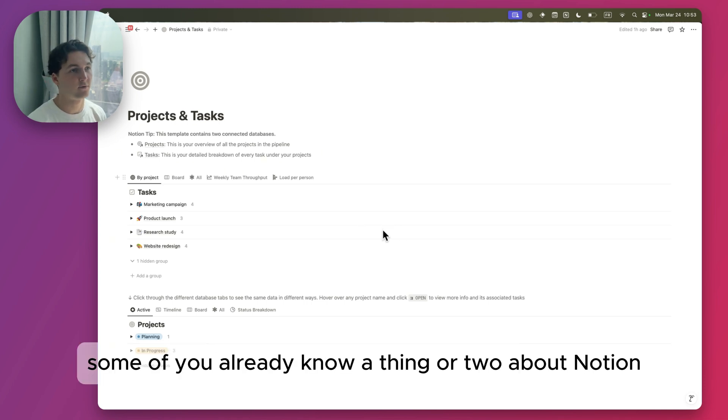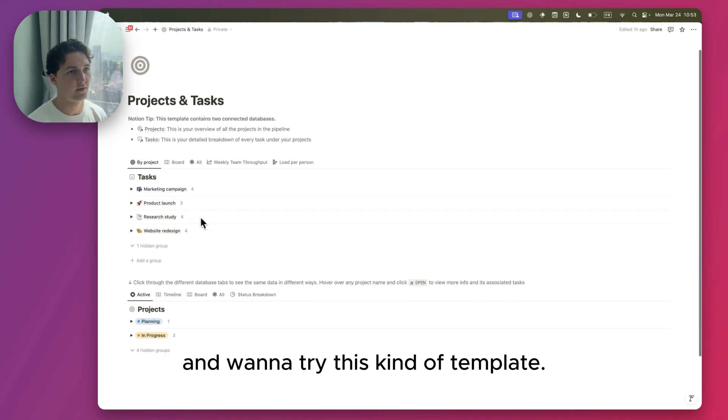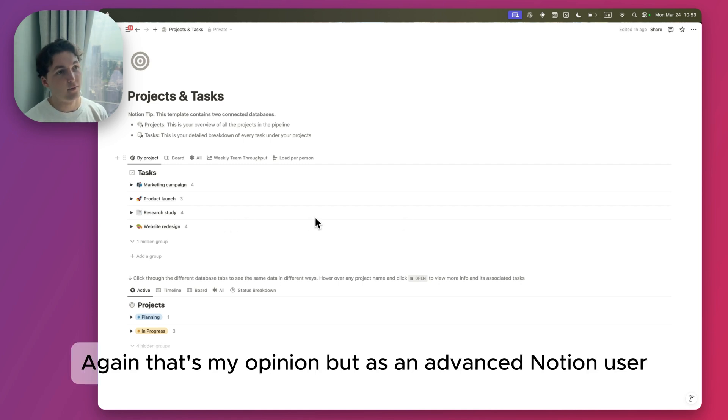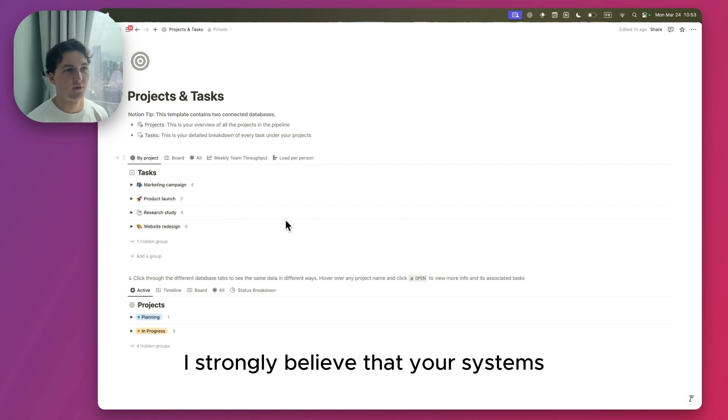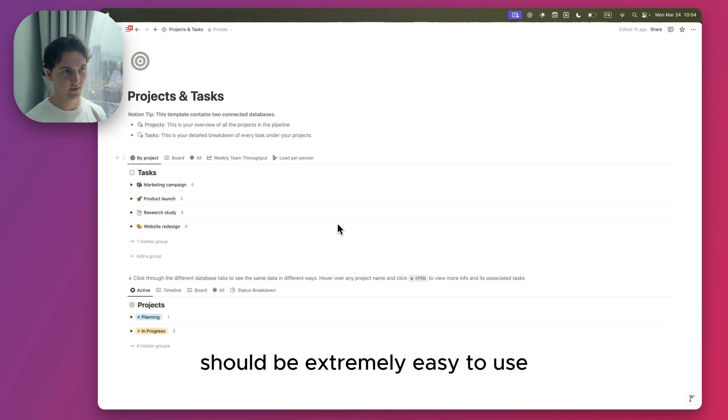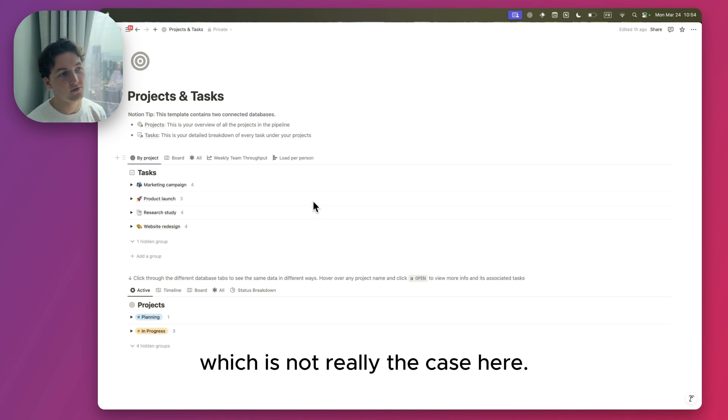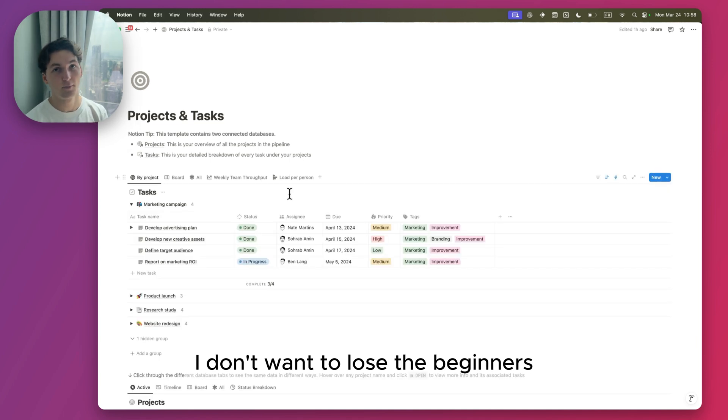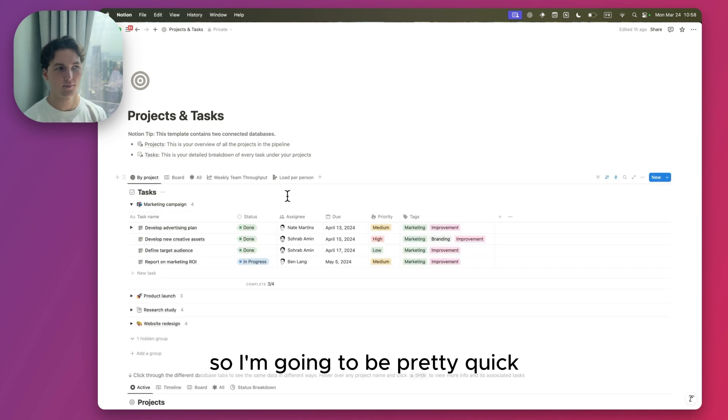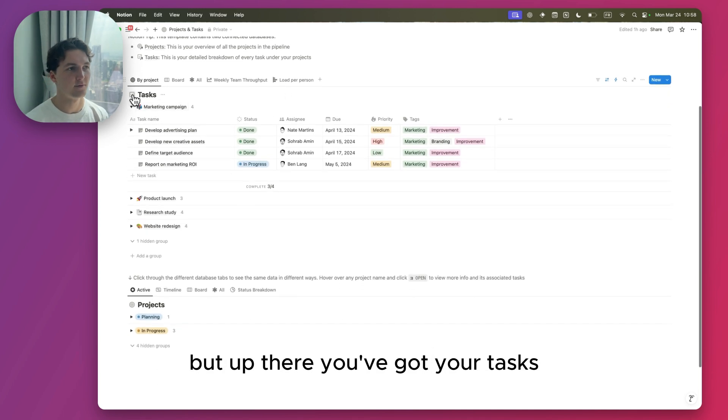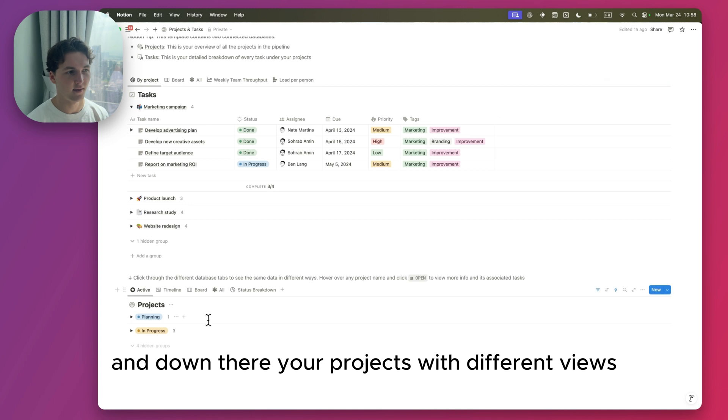I had to put this one in the list because I know some of you already know a thing or two about Notion and want to try this kind of template. Again, that's my opinion, but as an advanced Notion user I strongly believe that your systems should be extremely easy to use and extremely clear, which is not really the case here. I don't want to lose the beginner, so I'm going to be pretty quick.